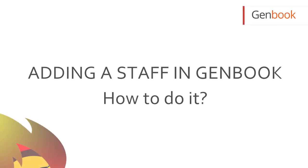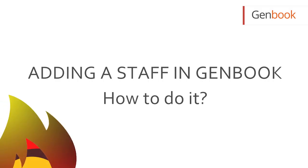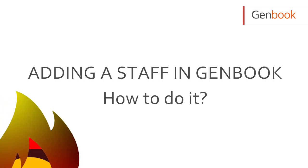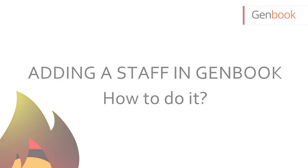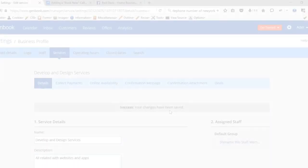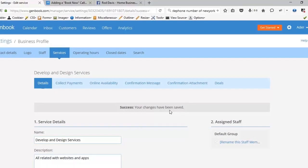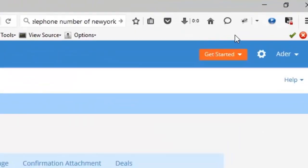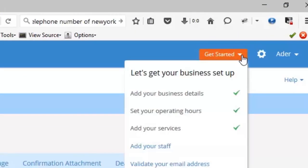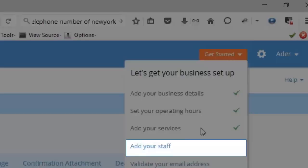Next we want to add our staff. Let's get started with that. We go to get started. As you can see, now it's time to add your staff. The rest of the things are done.